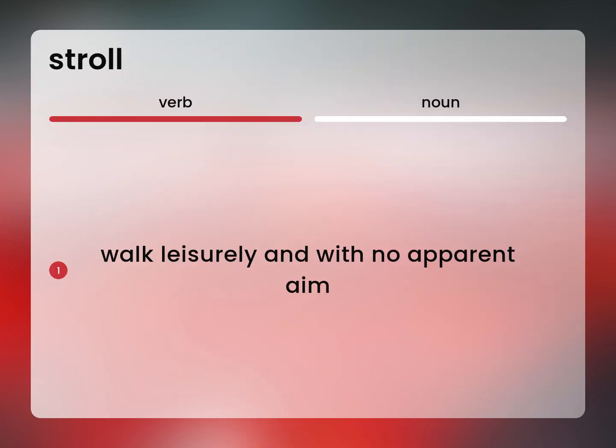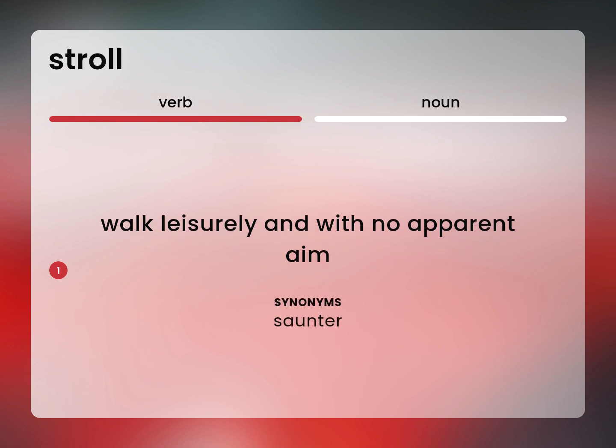Walk leisurely and with no apparent aim. Saunter.